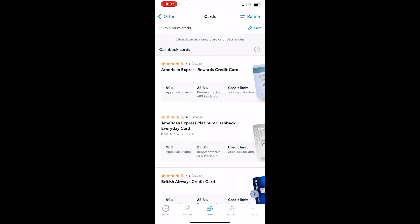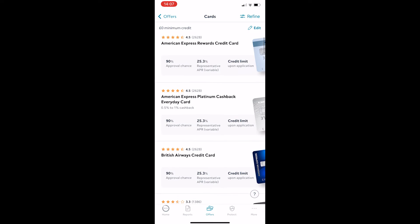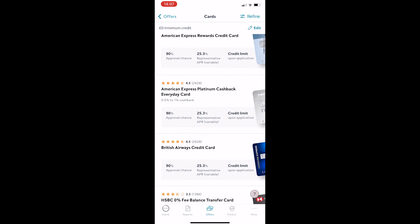you can see these are the credit cards that we can get accepted for. We can see the approval chance right here, we can see the interest rate and the credit limit, so you can just go down here and you can choose one of these.